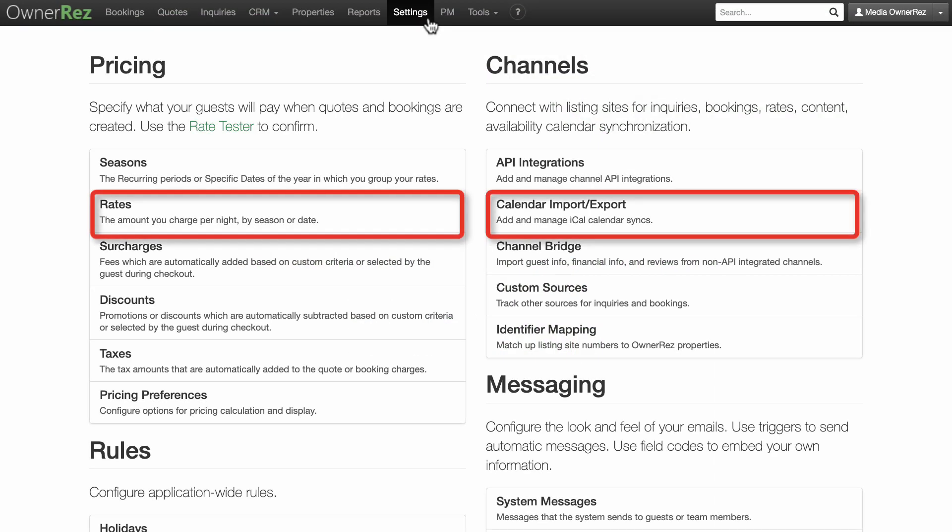Once you configure your property's rates and have shared calendars via iCal with other channels, you'll want to do some testing to make sure everything is synchronizing and displaying properly.